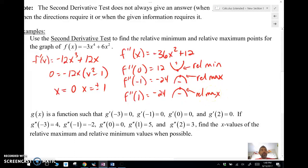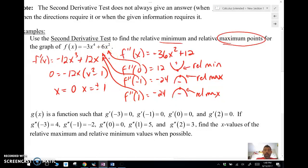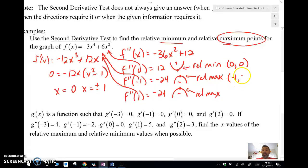And that right there is the second derivative test. Now, if I wanted to find the actual relative max and relative min points, I plug these x values back into my original function. So the relative min point is going to be (0, 0). The relative max point is (-1, 3), and the other relative max point is (1, 3) when I plug them back into my original function.